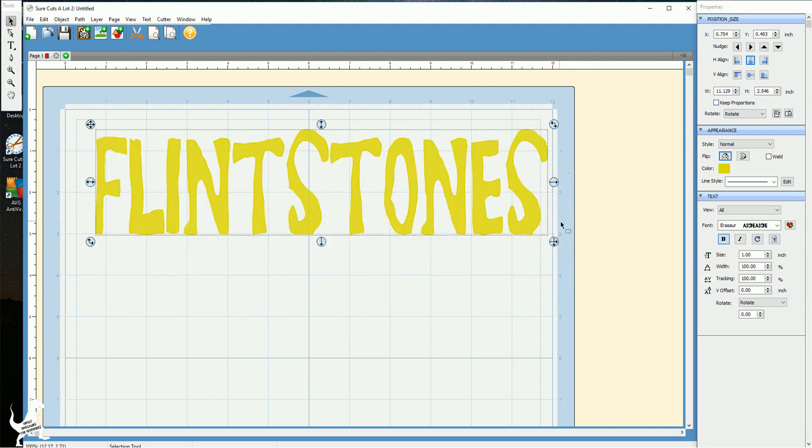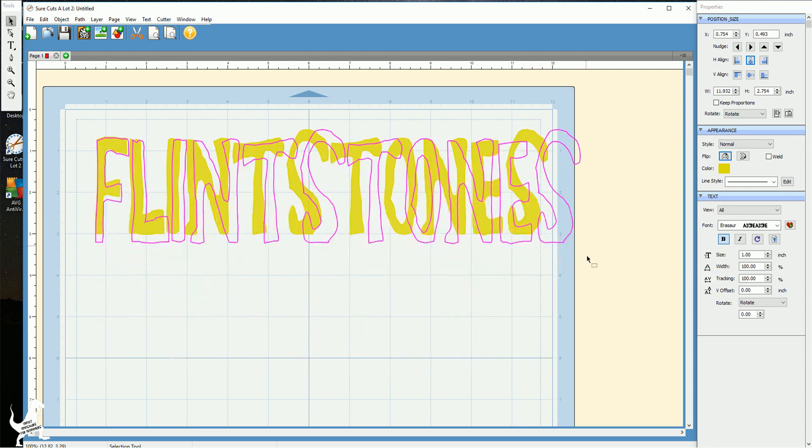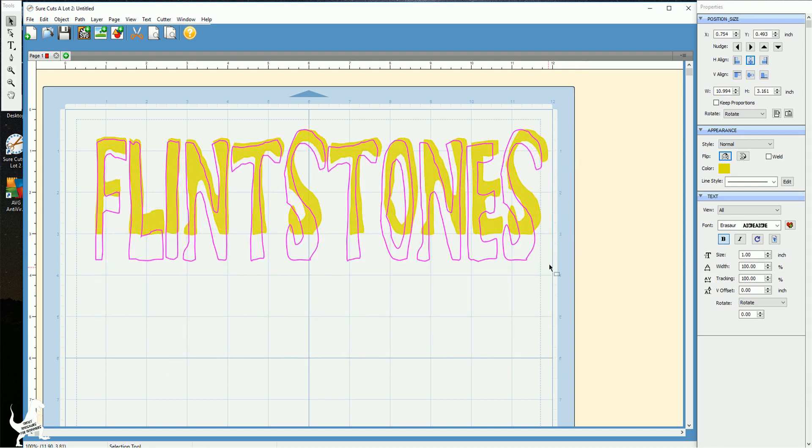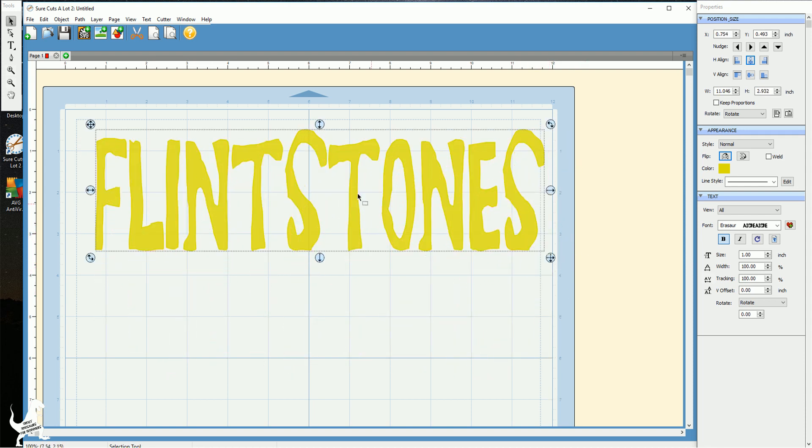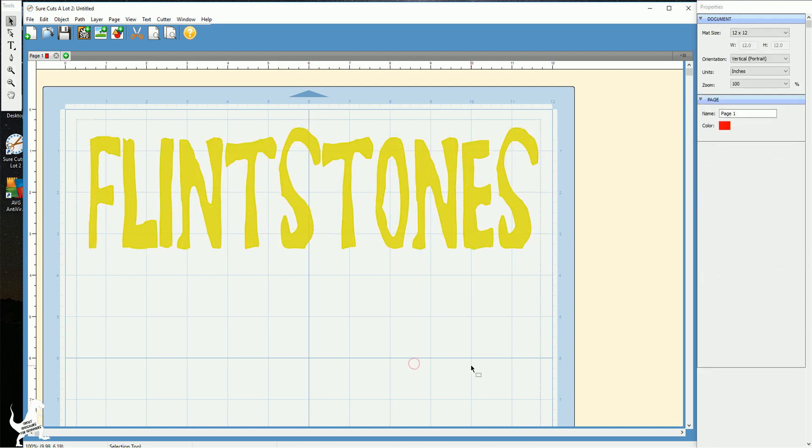You can use any font, you can make it really long, you can do whatever you like. So I'm gonna go ahead and put that there.